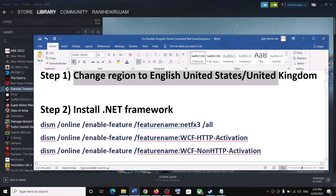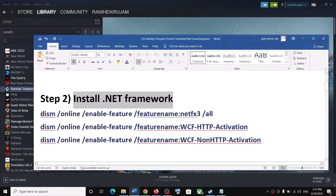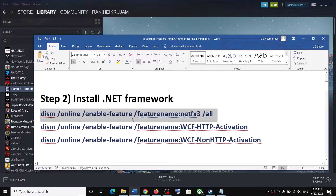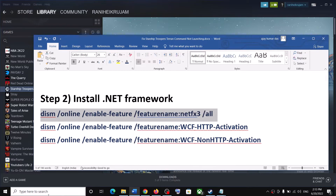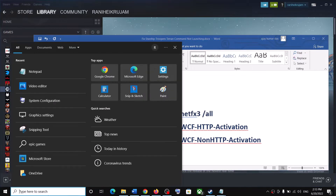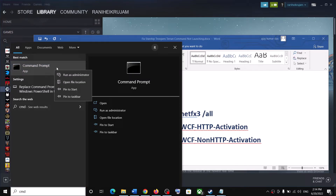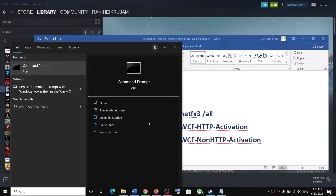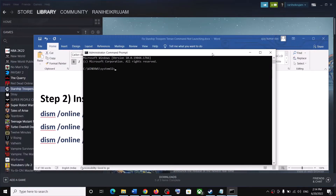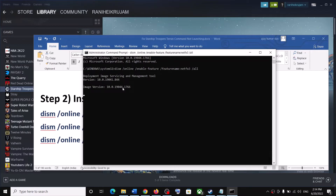The next step is to install .NET Framework. Copy the command provided in the video description. Type CMD in the Windows search box, right-click on Command Prompt, and click Run as Administrator. Click Yes to allow. Paste the command and hit Enter. This process will take some time.